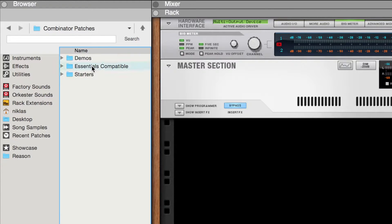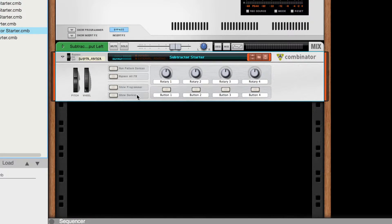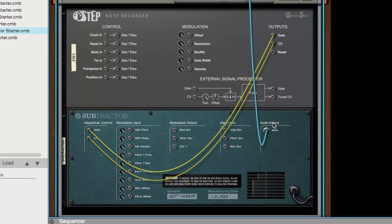Let's start with one of the included combinators from the Starter folder. We've included patches for each of the Reason devices with Step pre-routed. If we flip the rack around, you can see that setting up an instance of Step is as easy as connecting the gate and CV outputs to their respective inputs on the instrument.